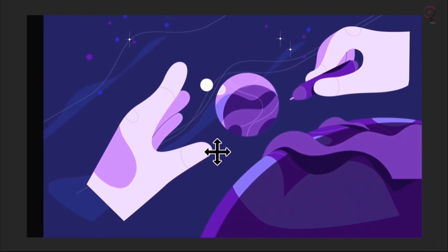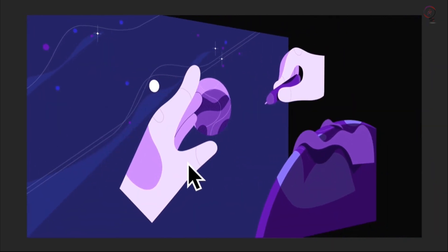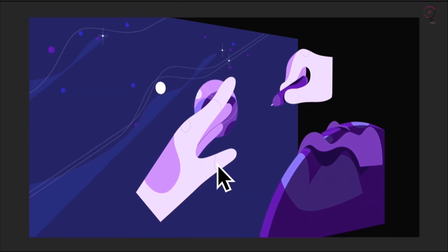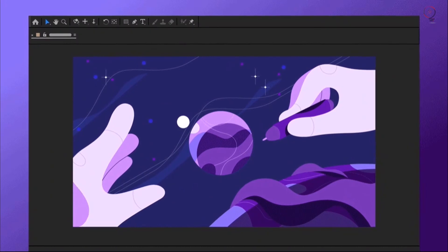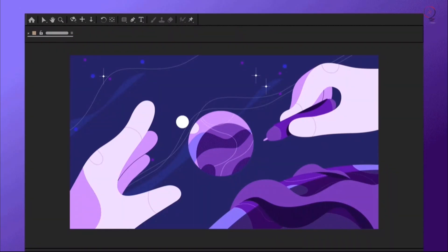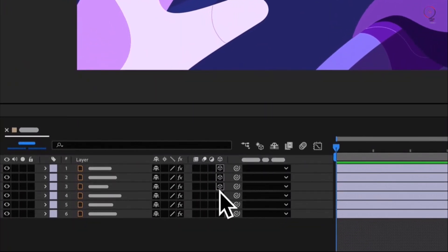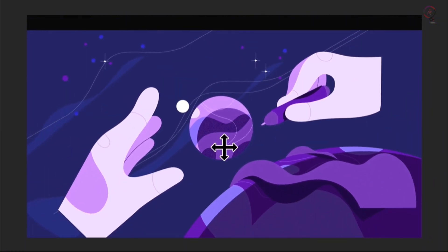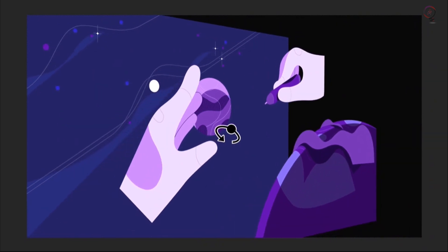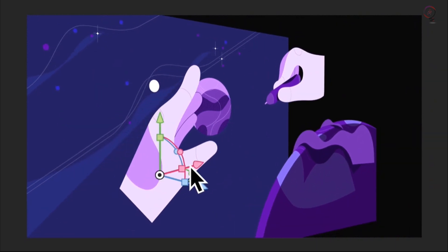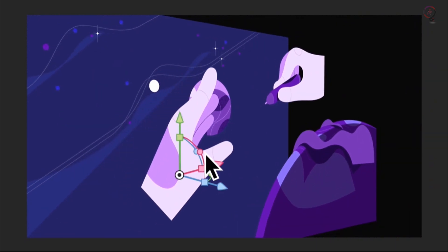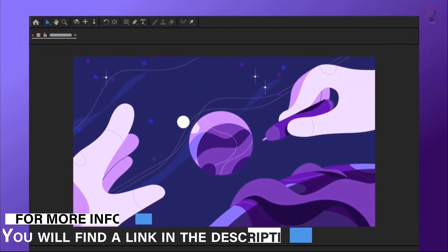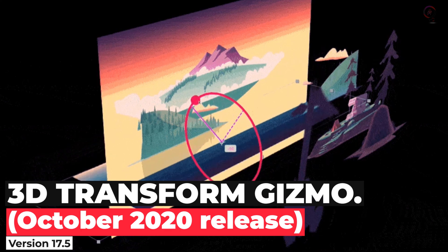Developing 3D content is a common workflow for motion designers today. This release introduces a new mode to help you design and composite 3D content natively in After Effects. You don't have to constantly jump back and forth between 3D applications just to animate a single scene. This release introduces the 3D transform gizmos and improved camera tools in the 3D design space. For more information, find a link in the description box.